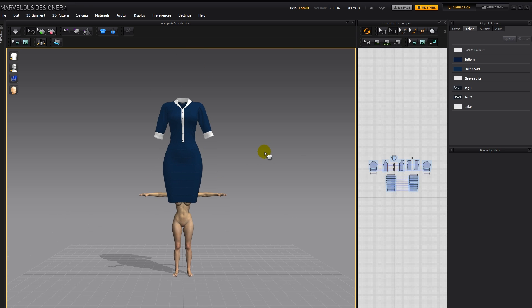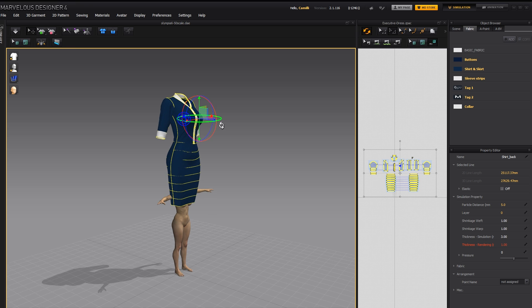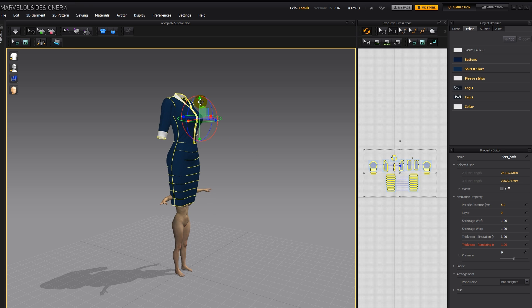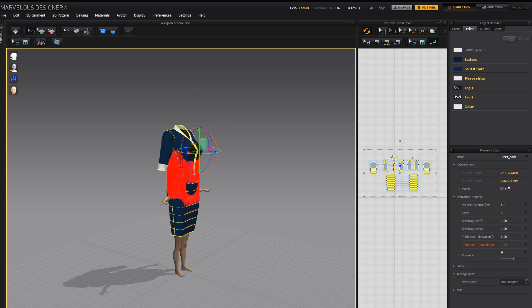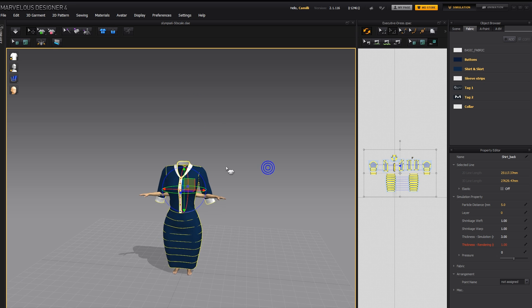So the first thing I'm going to do is Ctrl A to select all the parts of my dress, click on it to get my gizmo, and then use this arrow to push it down, something like that.